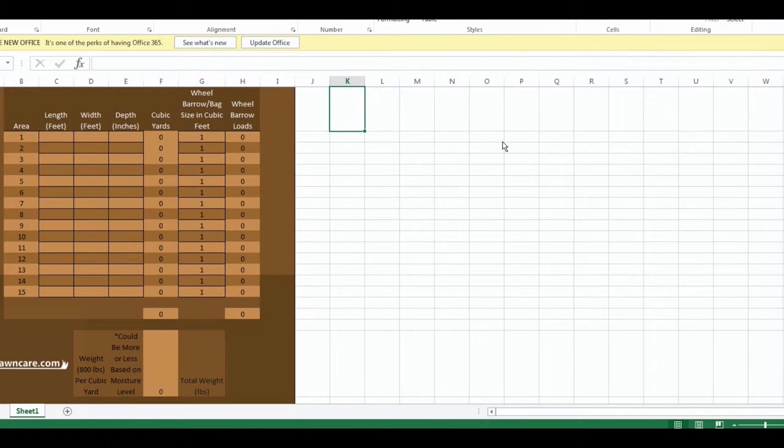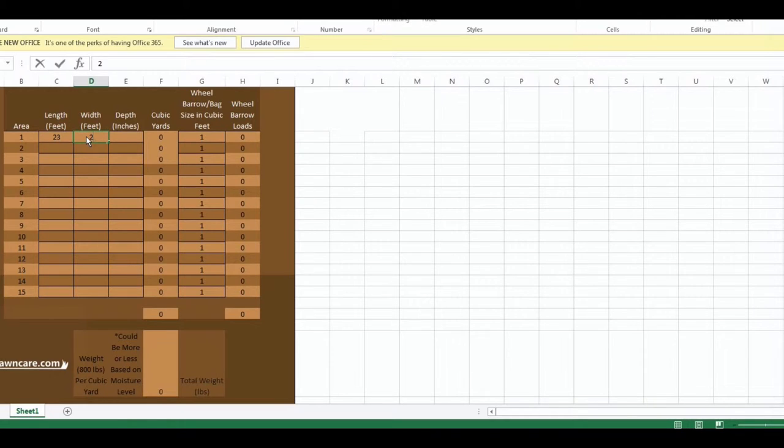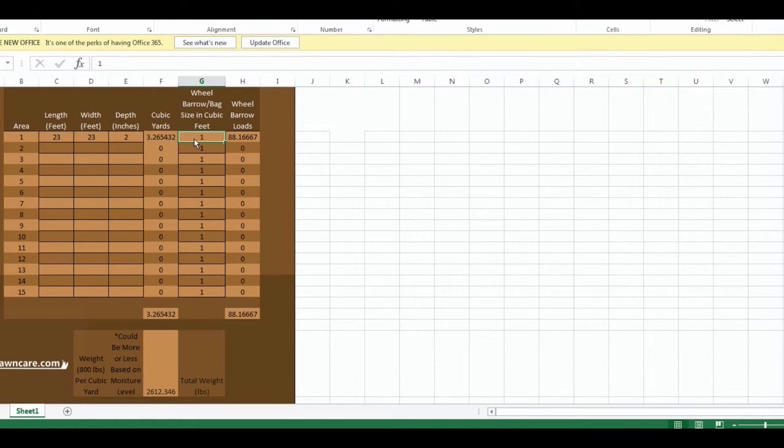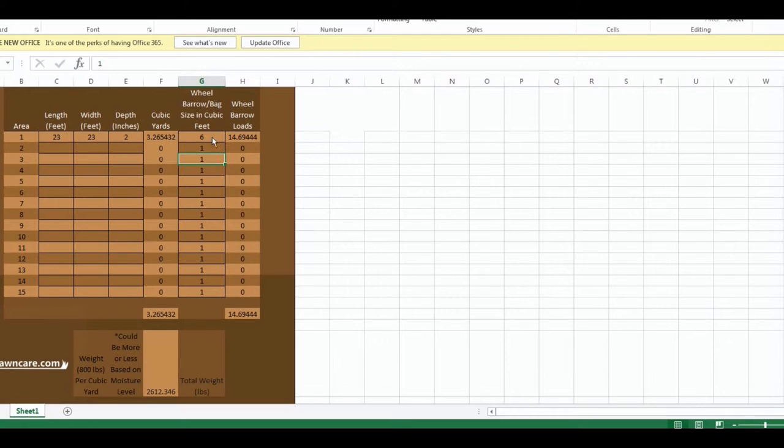Once you enter in each section, the length times width and the depth, like mulch here, average two inch depth, this will literally show you exactly how many cubic yards of mulch you will need and down to the wheelbarrow load if you enter in how many cubic feet are in your wheelbarrow. The average wheelbarrow is four to six cubic feet. Or if you have bags, the average bag is two cubic feet. This will tell you how many bags you will need in that section.